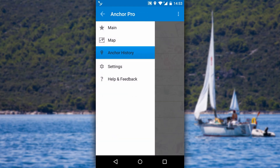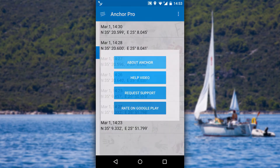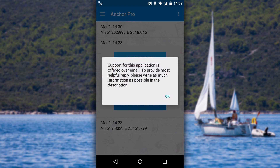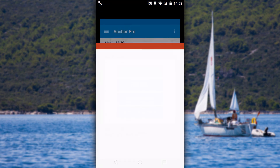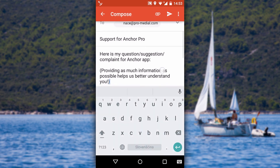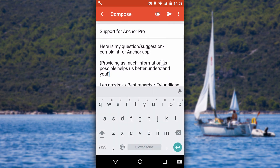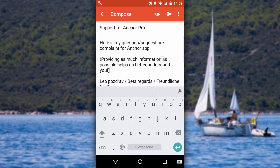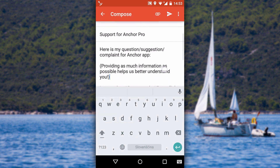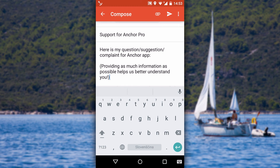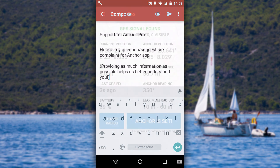If you happen to have any questions, go to the help and feedback view. Simply click the request support button and send us an email. We read every email that we receive and do our best to successfully answer the question or resolve the issue.